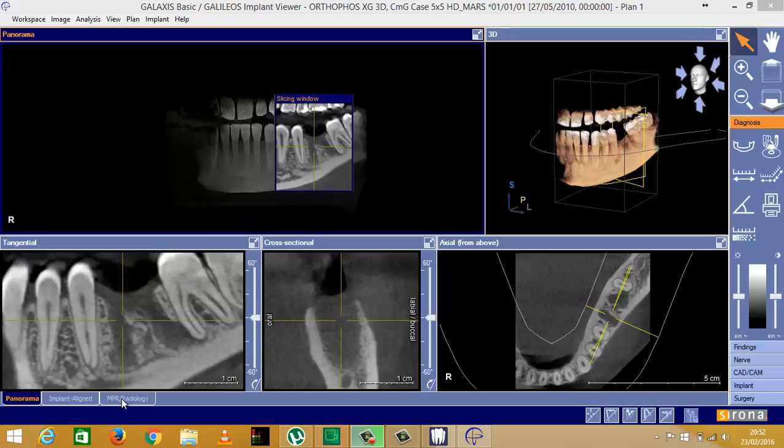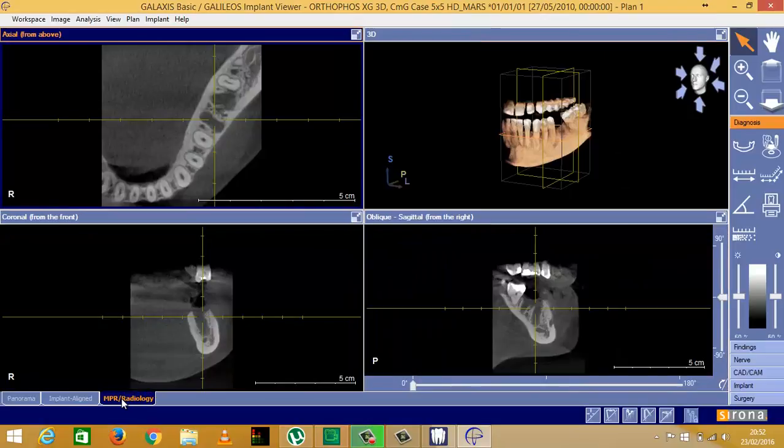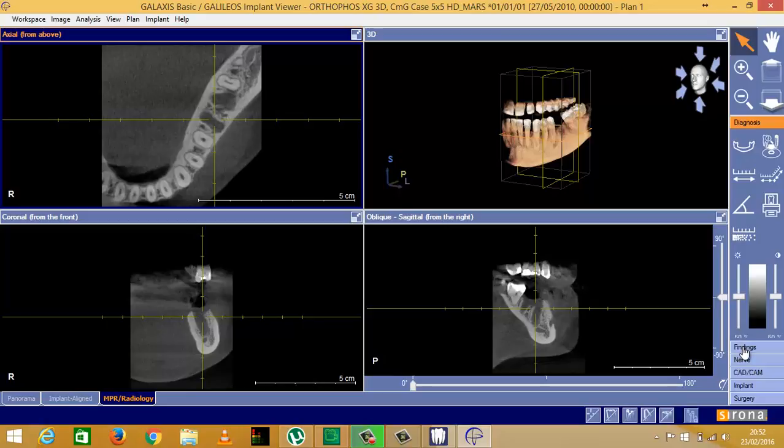Galileus implant, click on this tab here, then go over to the right side of the screen and click on findings.